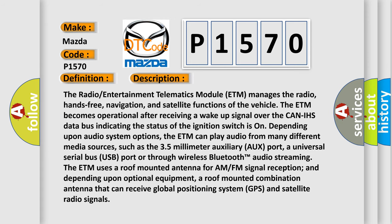The radio entertainment telematics module (ETM) manages the radio, hands-free, navigation, and satellite functions of the vehicle. The ETM becomes operational after receiving a wake-up signal over the CAN-IHS data bus indicating the status of the ignition switch is on. Depending upon audio system options, the ETM can play audio from many different media sources, such as the 3.5mm auxiliary port, a universal serial bus (USB) port, or through wireless Bluetooth audio streaming. The ETM uses a roof-mounted antenna for AM-FM signal reception and, depending upon optional equipment, a roof-mounted combination antenna that can receive global positioning system (GPS) and satellite radio signals.